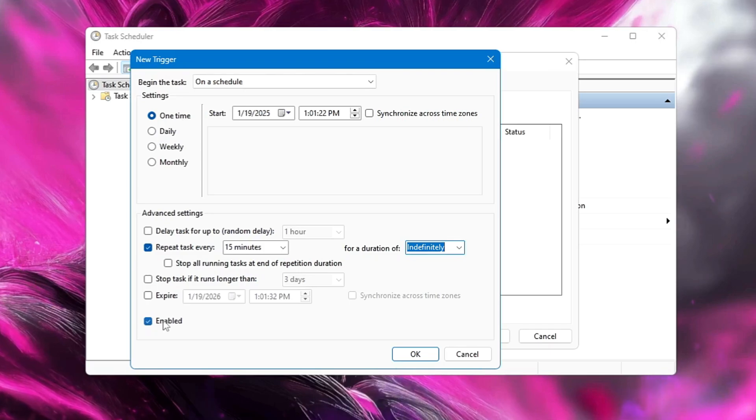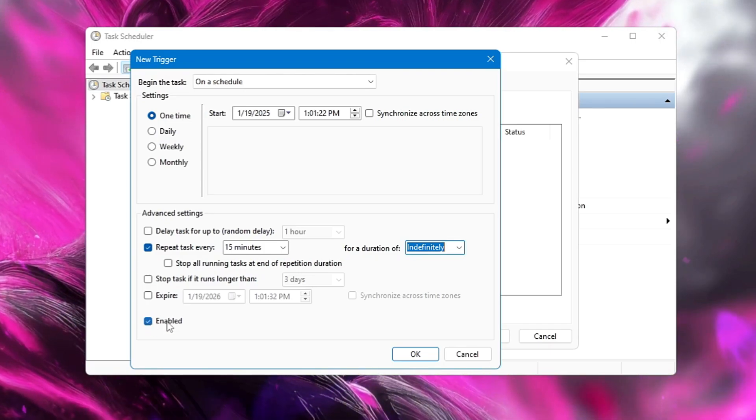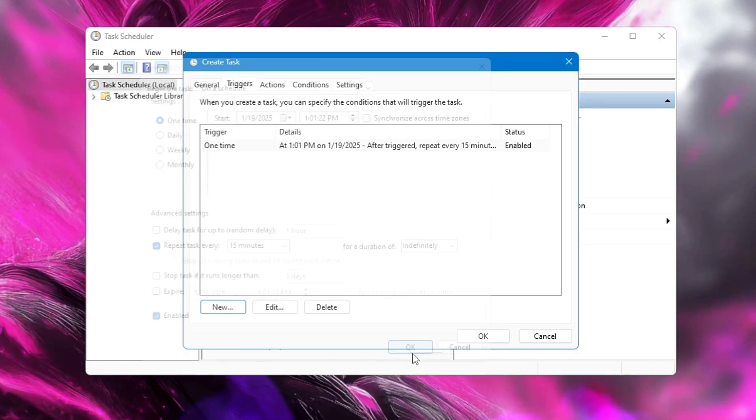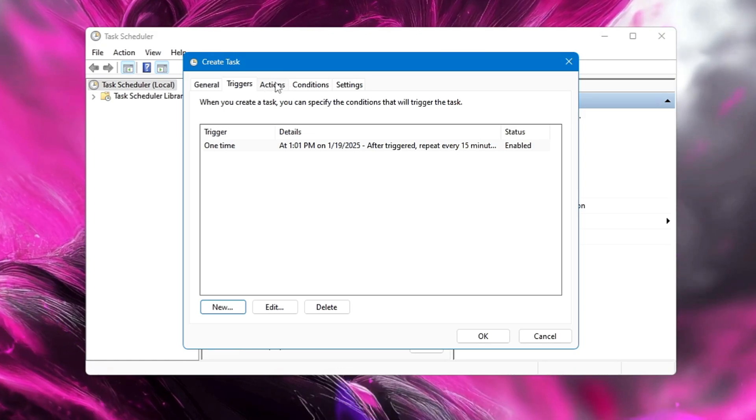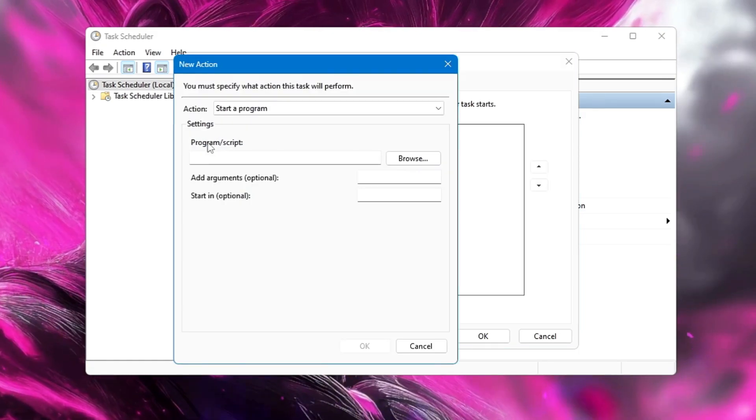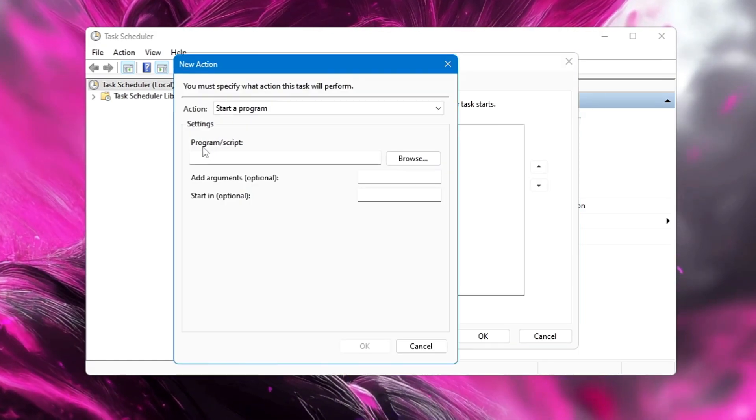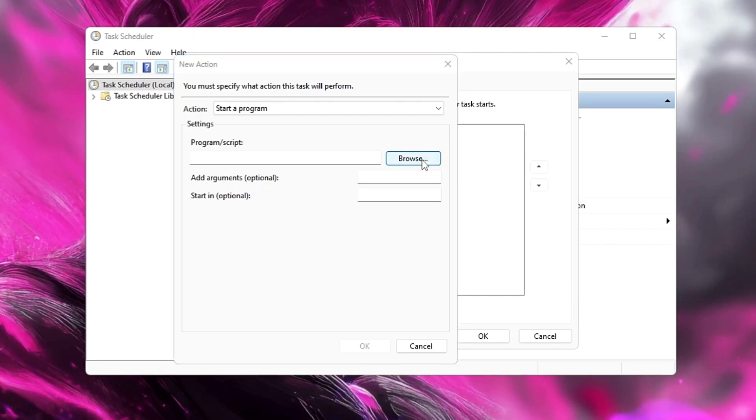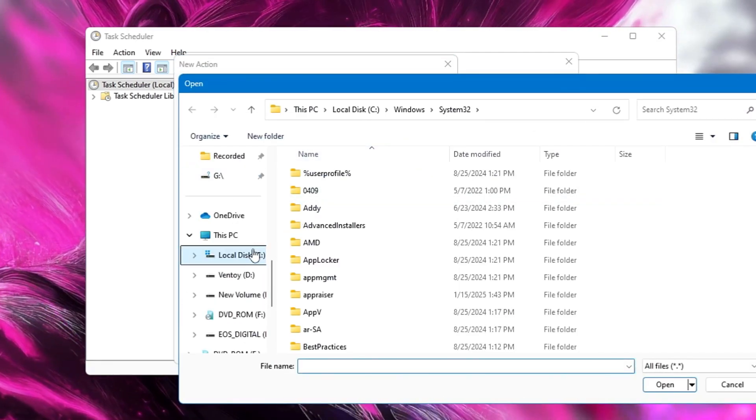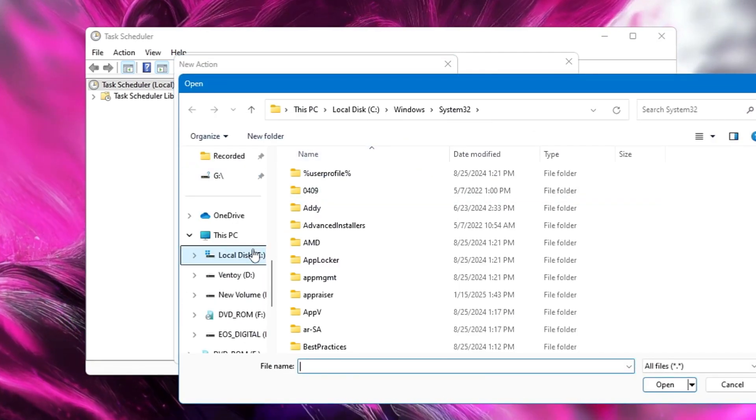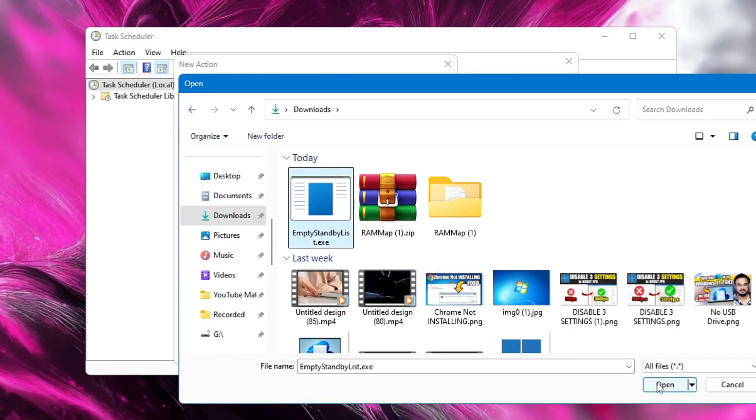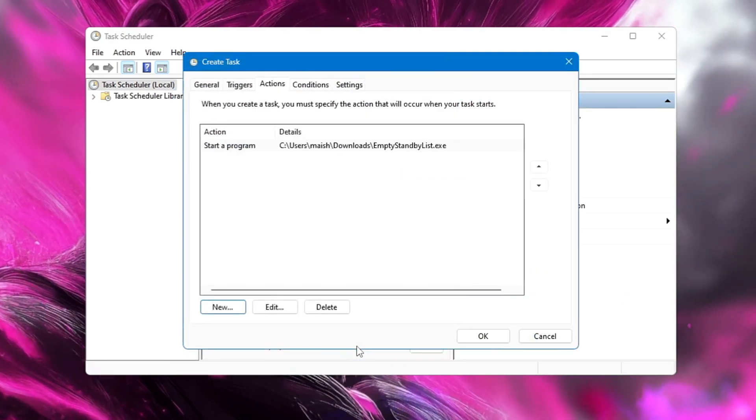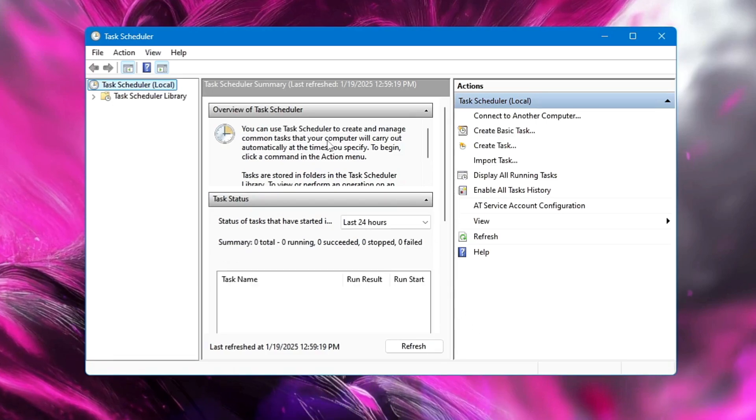Then below it says Enable. Make sure this option has been checked, and then you will have to click on OK. Once done, from the top menu option you will have to click on Actions. It will ask you which program exactly you want to run. Click on Browse and locate to the place where you have downloaded that Empty Standby List, select it and click on Open, click on OK, click on OK.